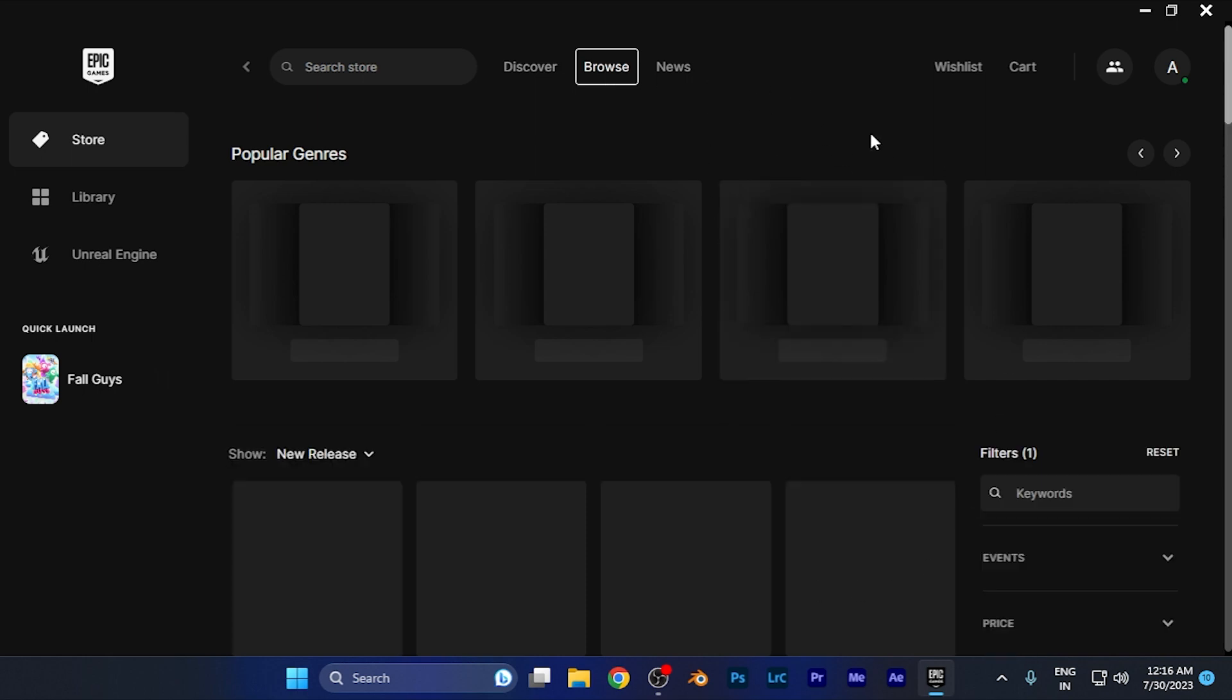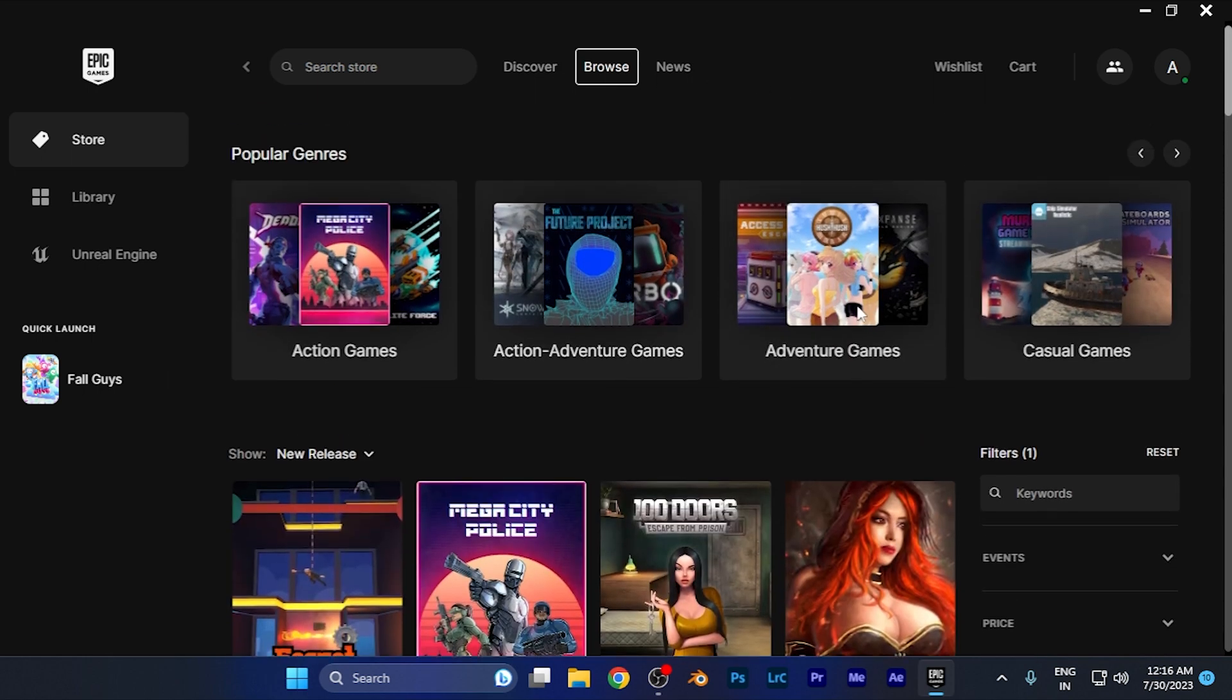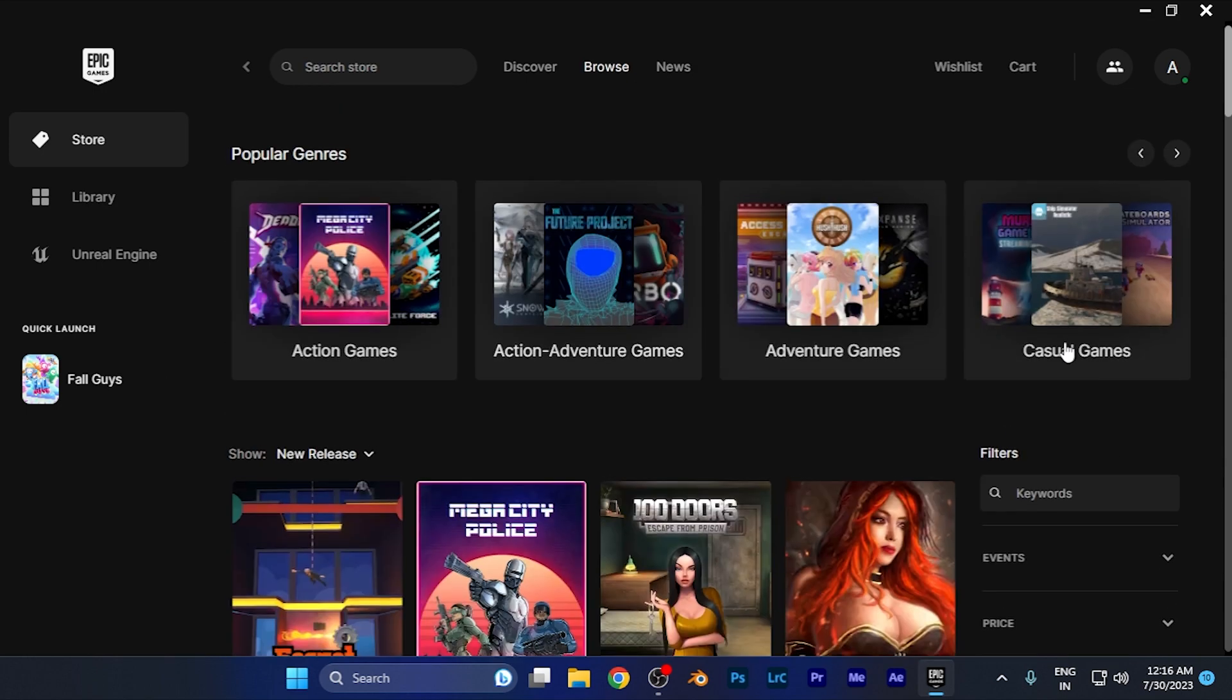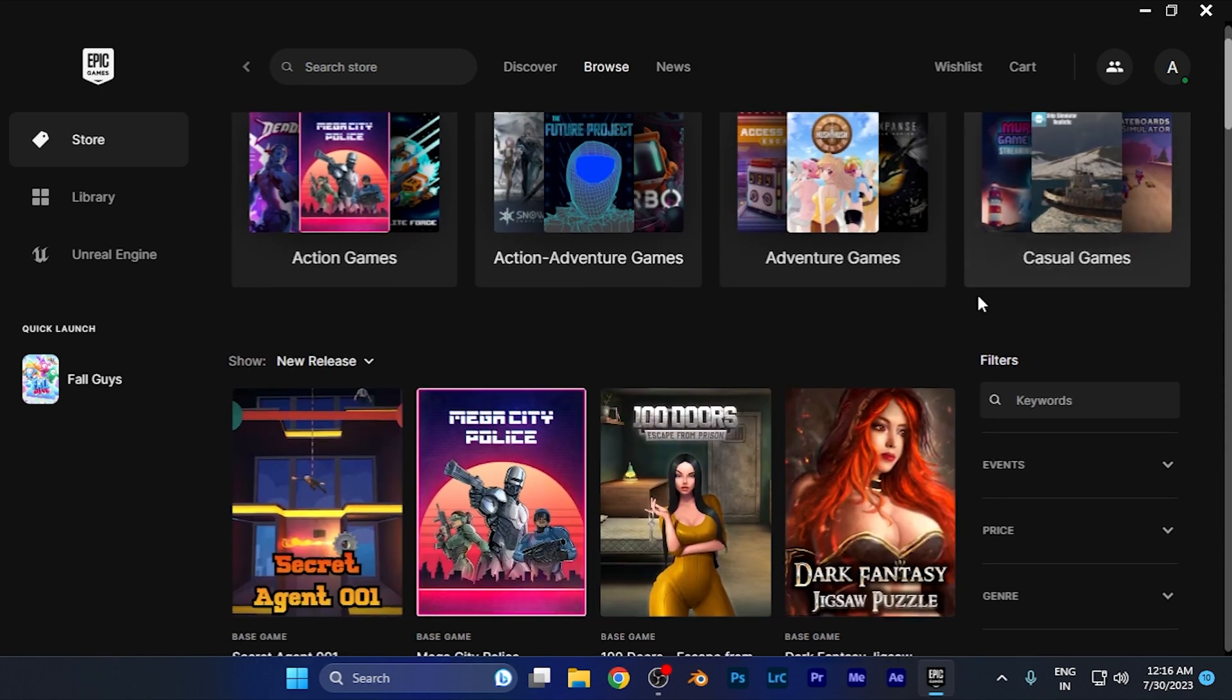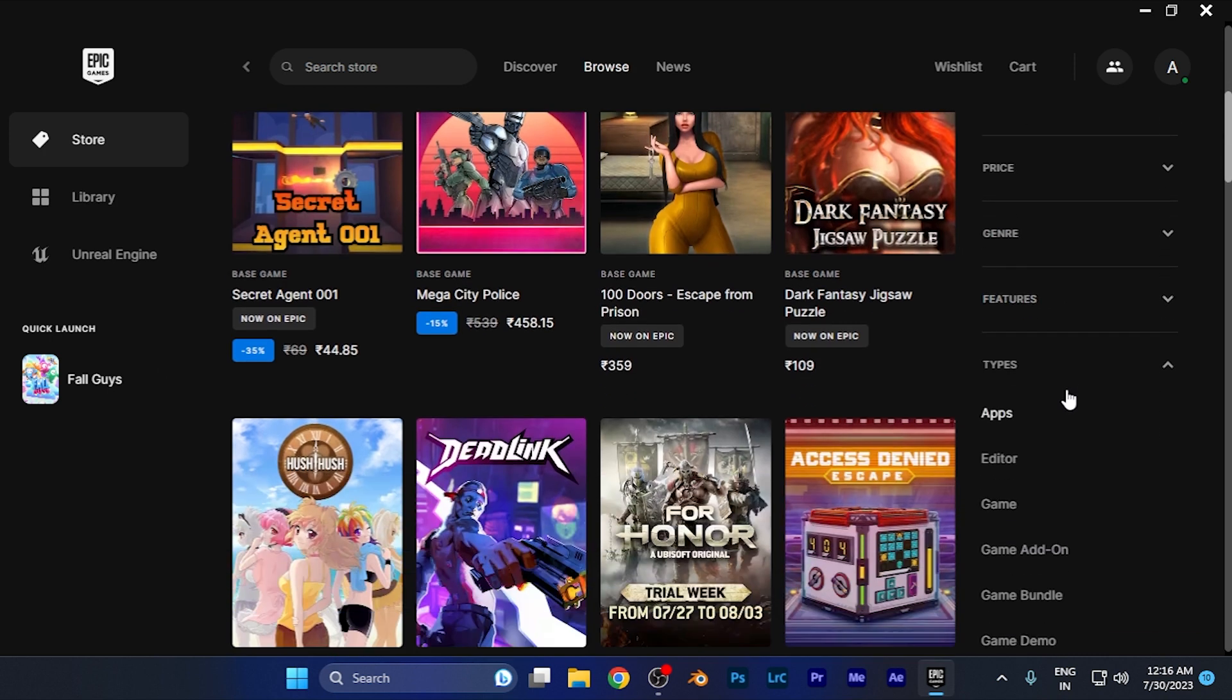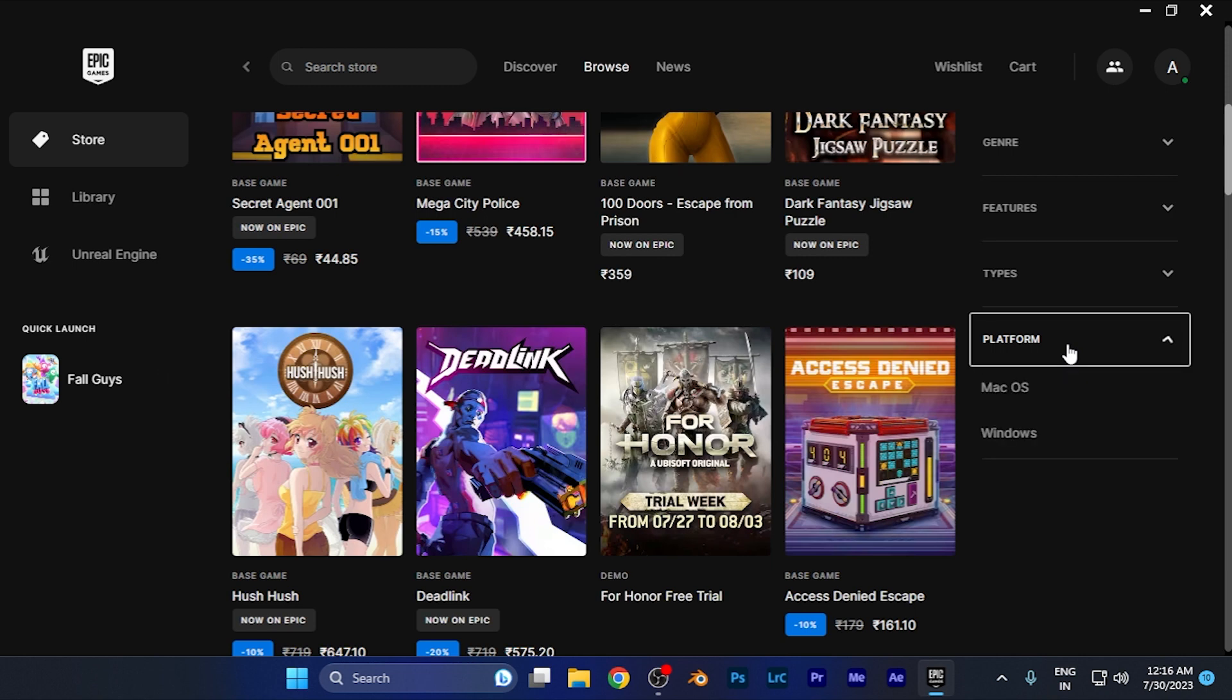Now you're on the browse window. You need to apply a filter to find games available on Mac. Scroll down on the right window of filters and find the platform option. You can see it right there. Click on the platform option. When you click, two options will appear: Windows or Mac OS. Simply hit the Mac OS button.